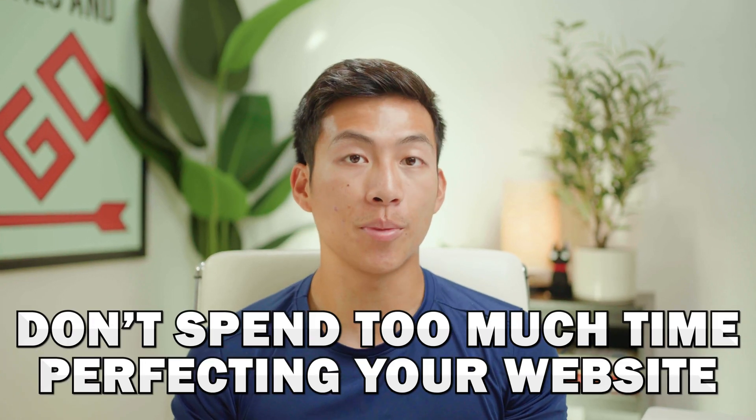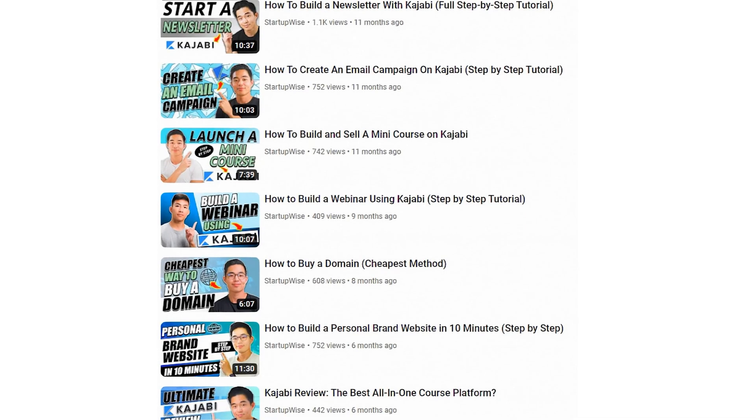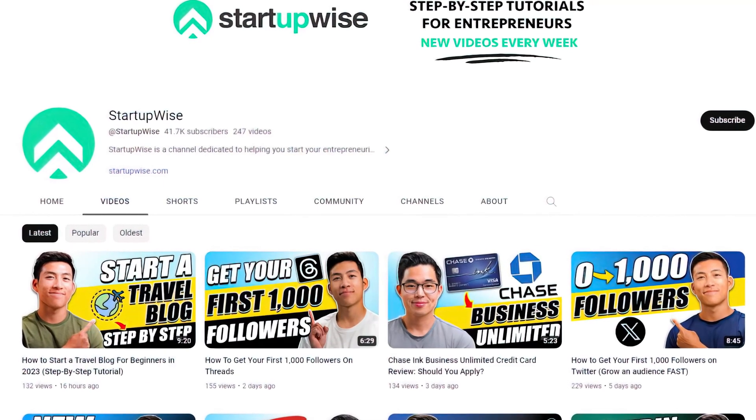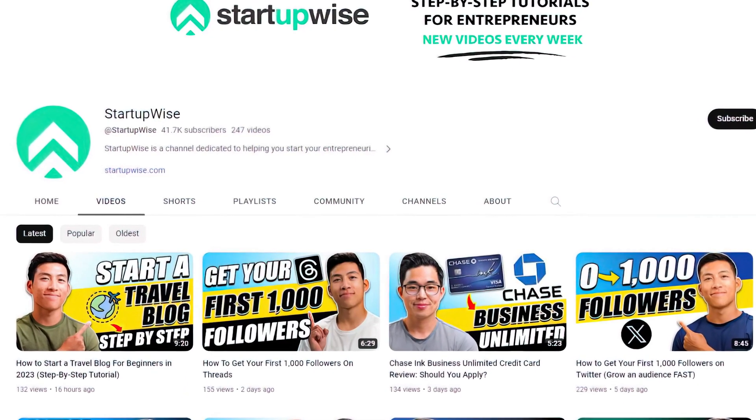That's pretty much it for how to create free lead gen magnets on Kajabi. Remember not to spend too much time perfecting your website — as you saw, it doesn't have to be complex. As long as it looks professional and neat, you can immediately start pushing it out to your audience. If you're interested in our other Kajabi tutorials, we have a ton of them on this channel. I hope you found it helpful — feel free to reference back to it at any time. If you liked the video, please leave a like and subscribe for more videos like this.